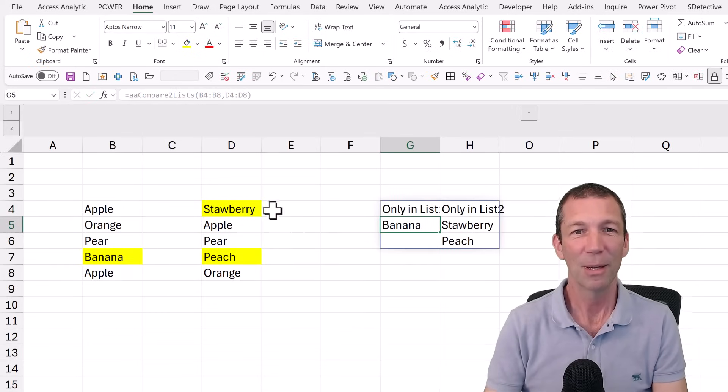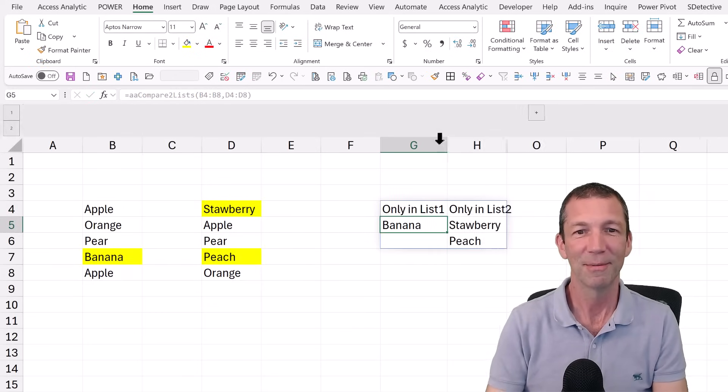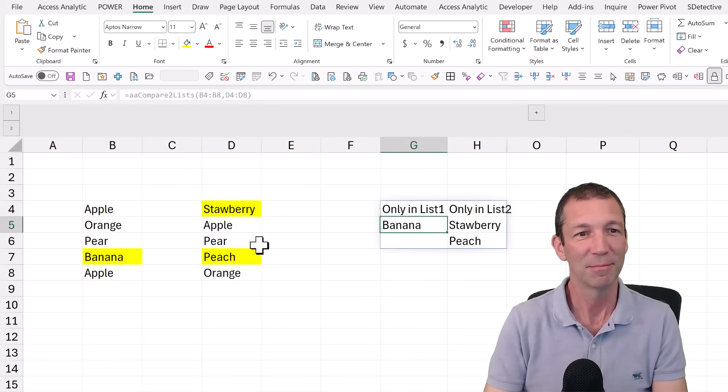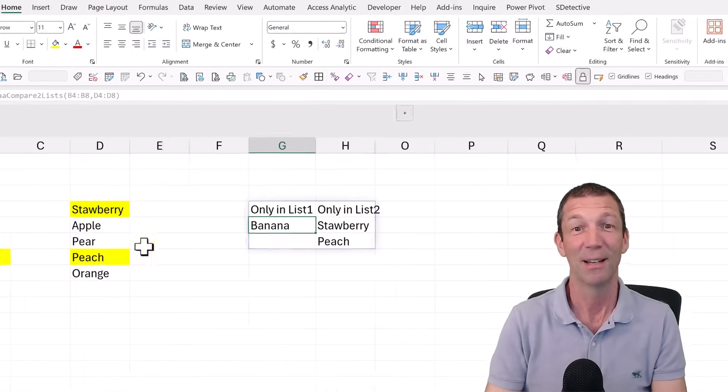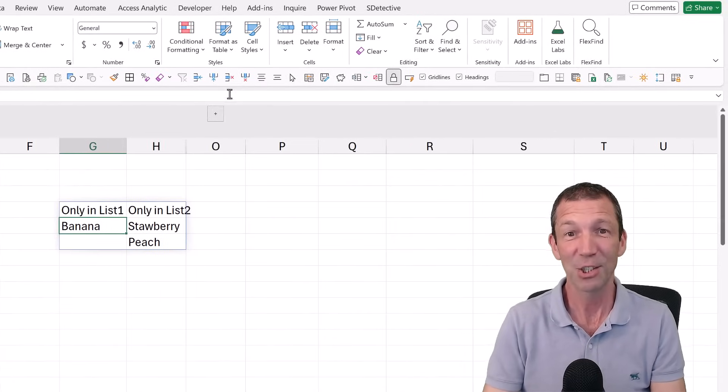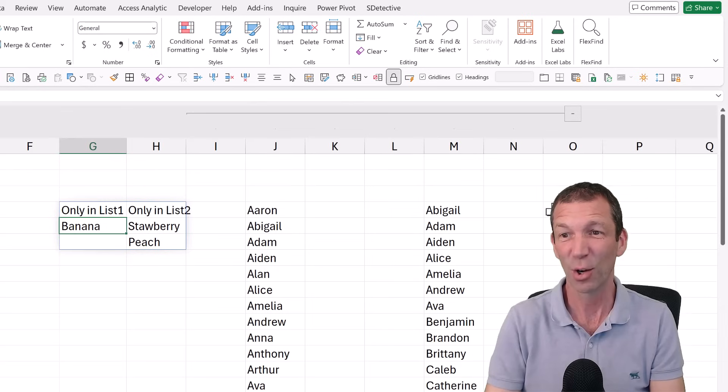And there we go. We've got it. Only list one banana, only list two strawberry and peach. Brilliant. And check it out, it can work on an entire column.